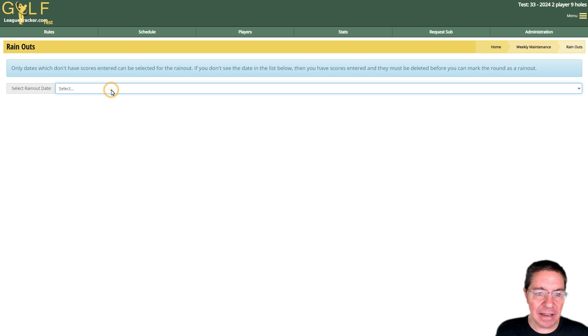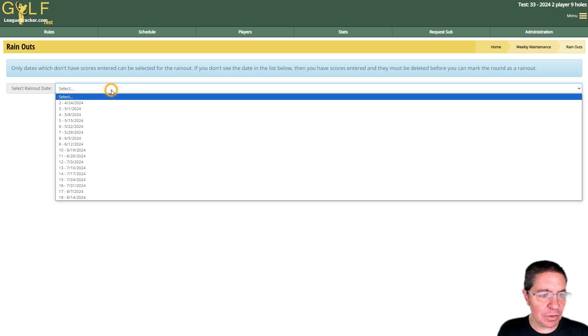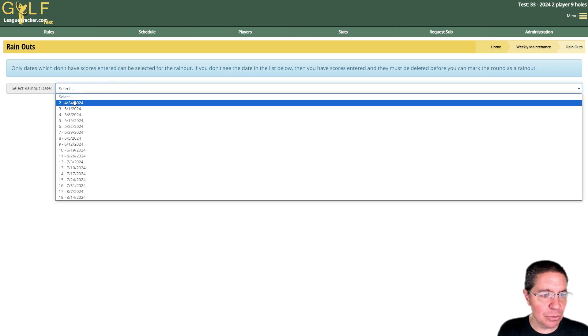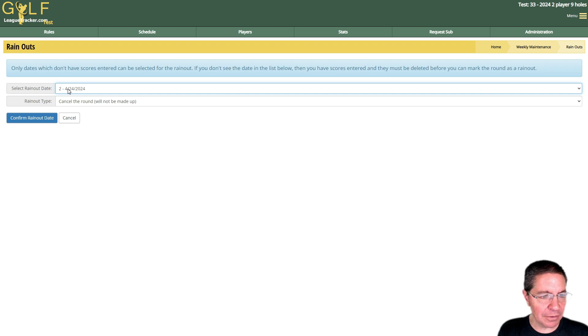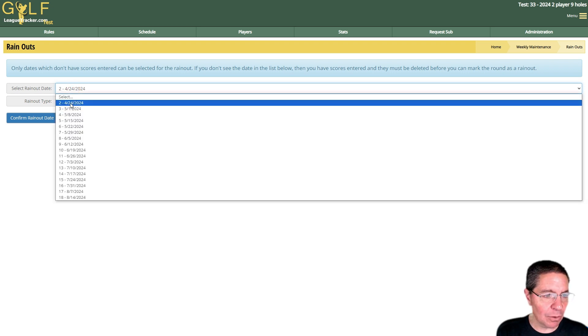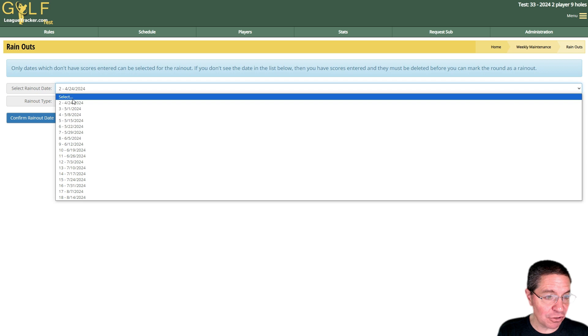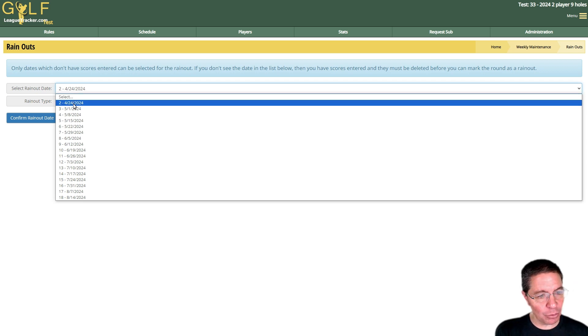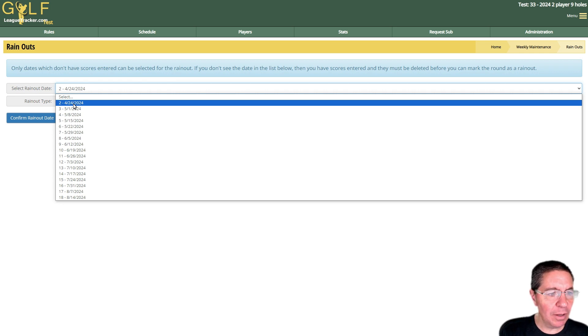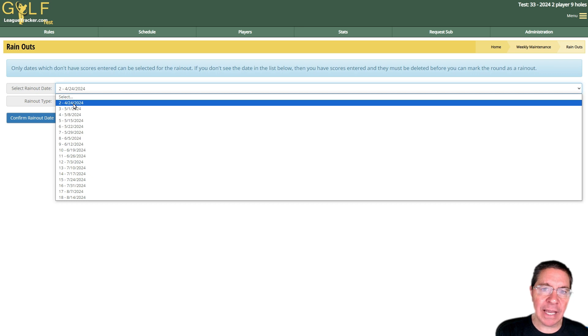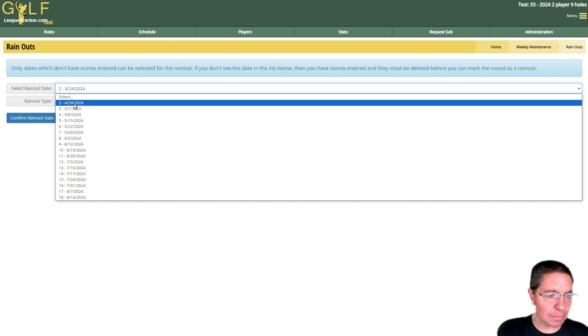We're going to do the cancellation first. First thing we do is pick the rain out date, and you can't rain out a round that has scores entered. So if you do use the live scoring feature and you partially completed the round, for example, you have to go in and delete the scores under Weekly Admin, Enter Scores and Points before you can mark the round as a rain out.